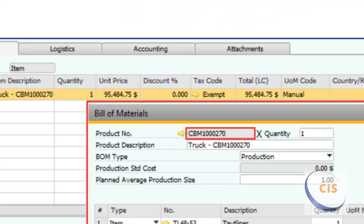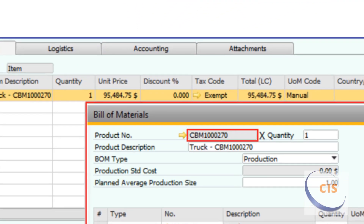A bill of material can be created on the fly by the Configurator with a sequential configured bill of material number. When used, the Configurator checks to see if the bill of material has been created previously, and if so, will use the original configured bill of material number. If not, it will create a new one. You can choose not to create bills of materials also.